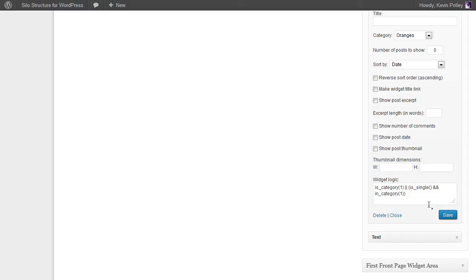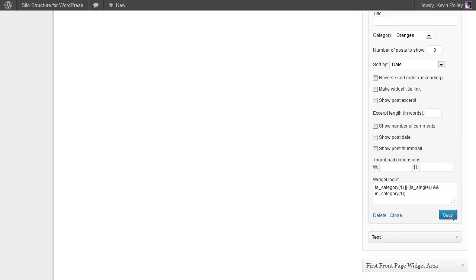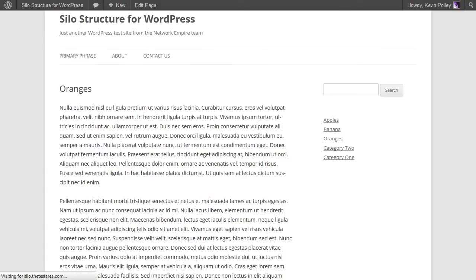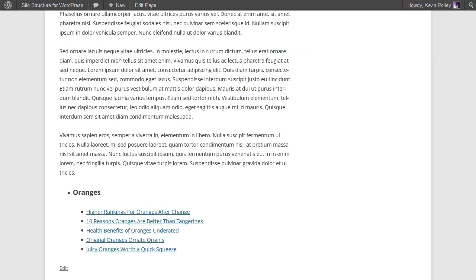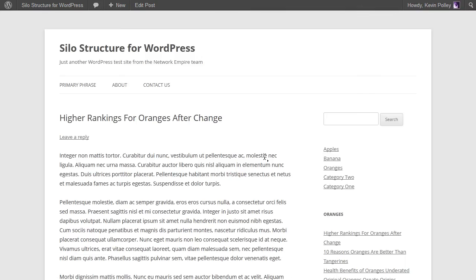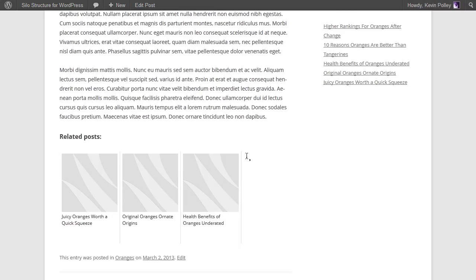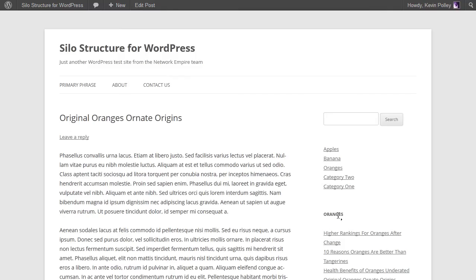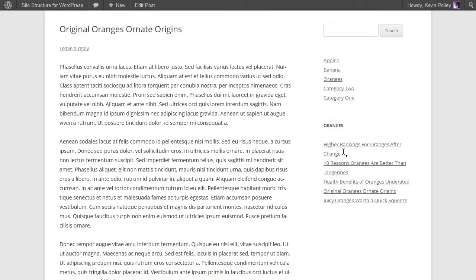And what this logic is saying is only show this widget if it is in this category one and it is a single post in category one. Make sure that you're showing the number of posts that you want to display, click on save, and in the oranges it should now display when it is refreshed.